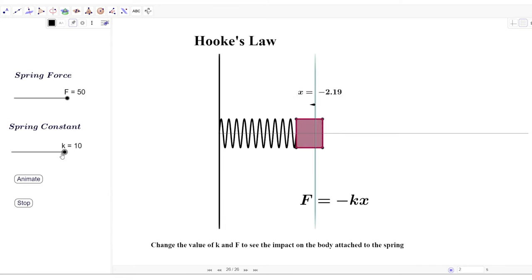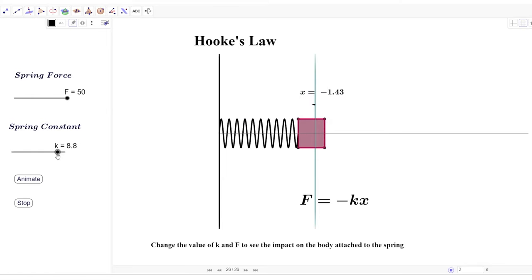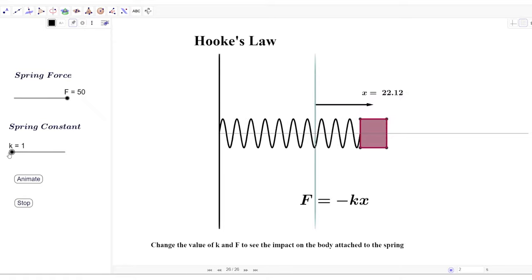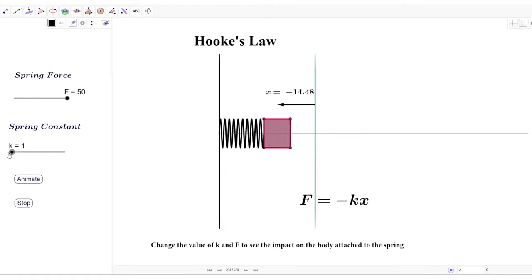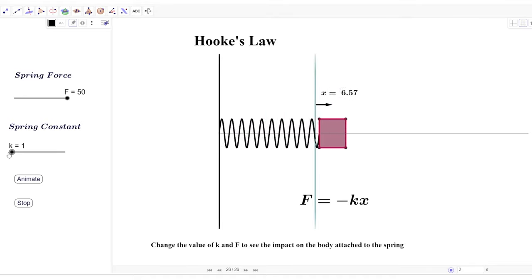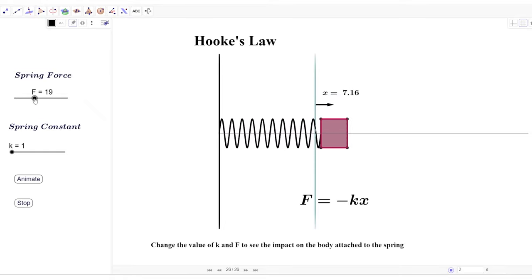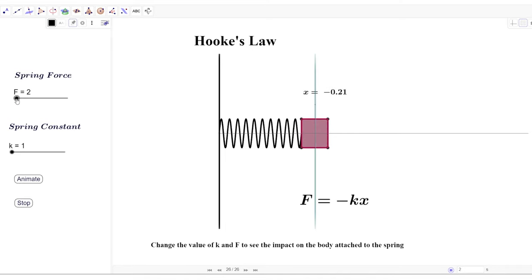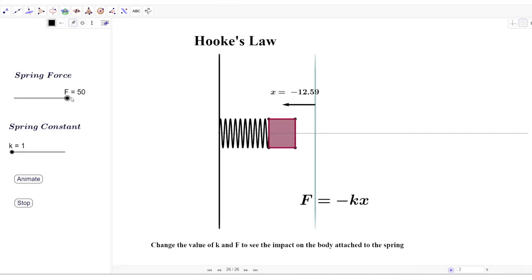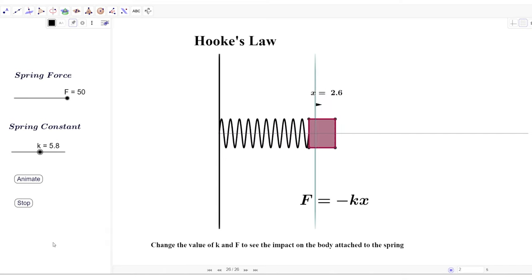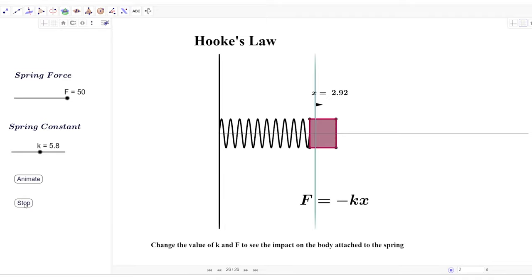As I keep increasing k, you can see it impacts the motion heavily. Higher stiffness means the same force cannot move the spring for a larger distance. As I reduce k, the swing increases — with lower spring constant, the amplitude of oscillation is larger. If I reduce the initial force to zero, the spring comes to a standstill because no external force initiates motion. Larger the initial force, the more the spring will swing. I will provide the link to this simulation so you can test it yourself.